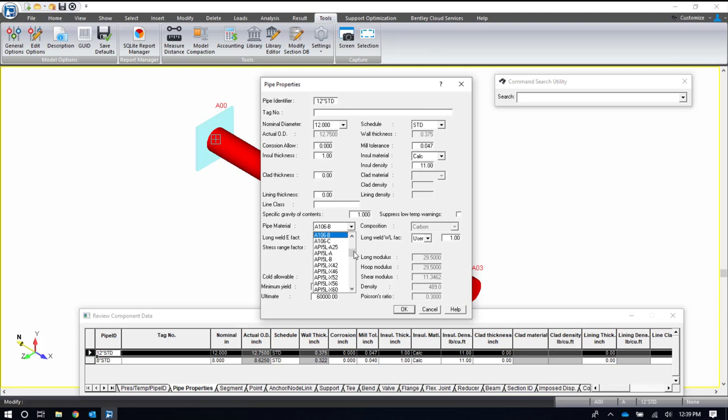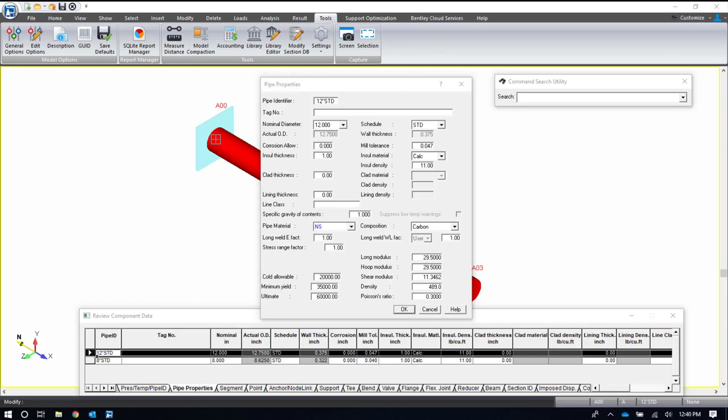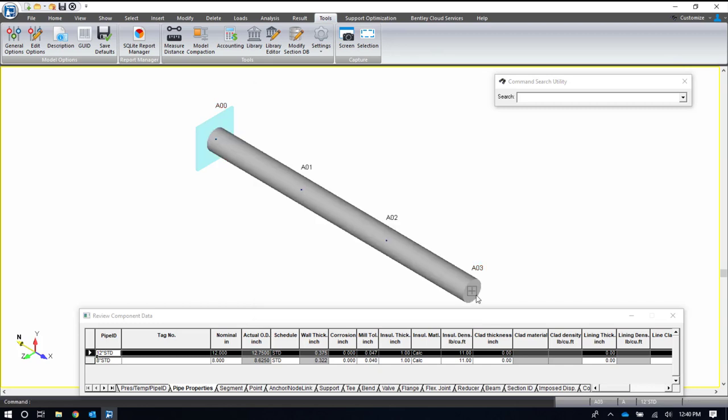If you did not find your material, you can use NS, which is non-standard, and fill out the properties and allowables of that material. If it's a material that you're going to be using often, you can actually update the material library with that material information.